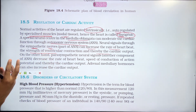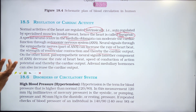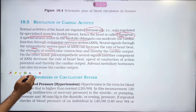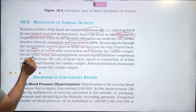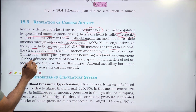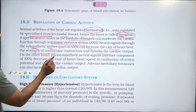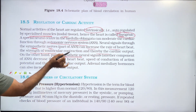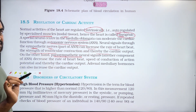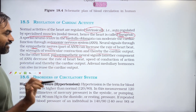Cardiac output is what we need to control. Sympathetic stimulation increases cardiac output. On the other hand, parasympathetic stimulation decreases cardiac output.